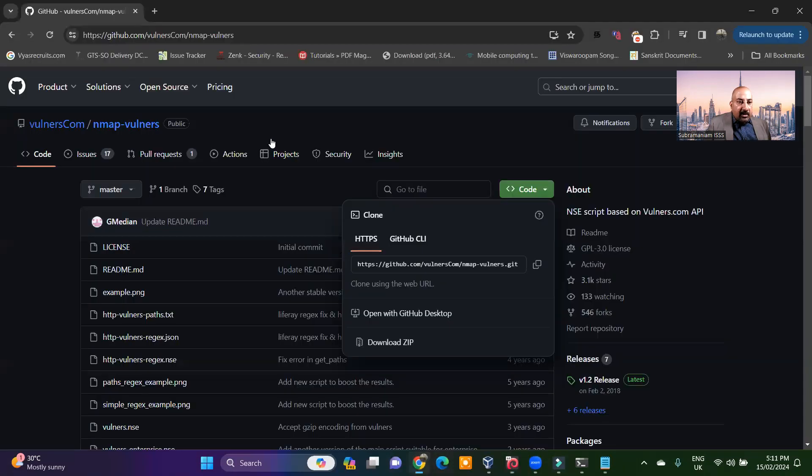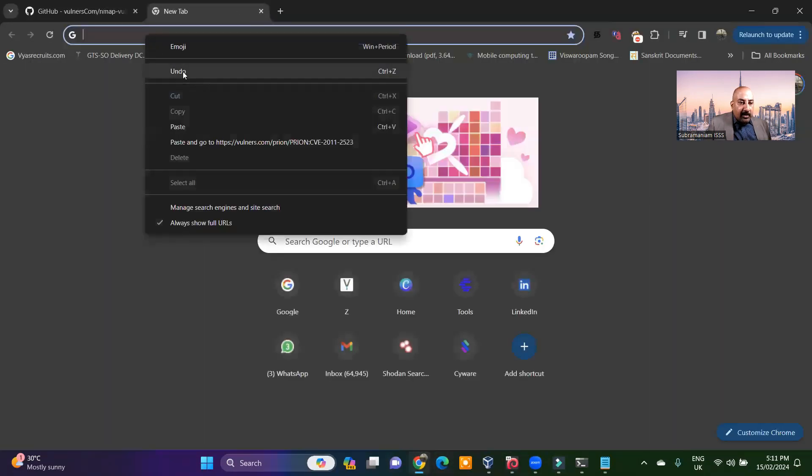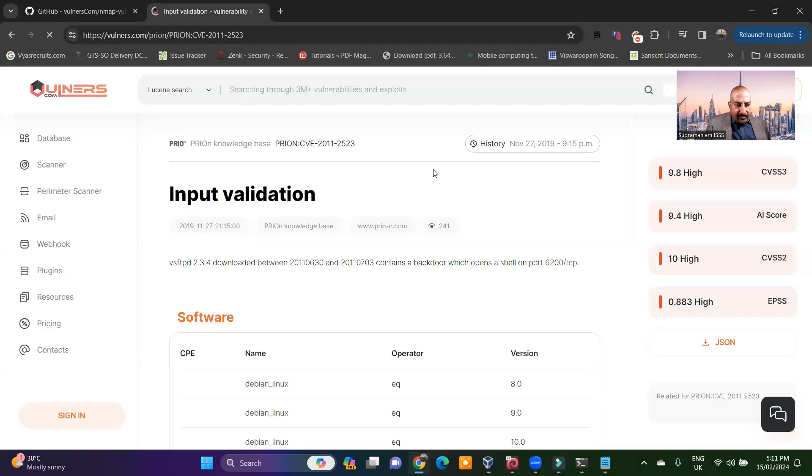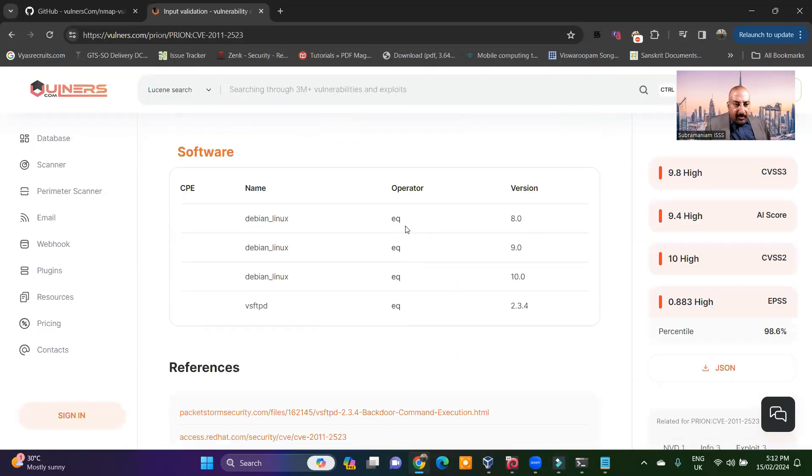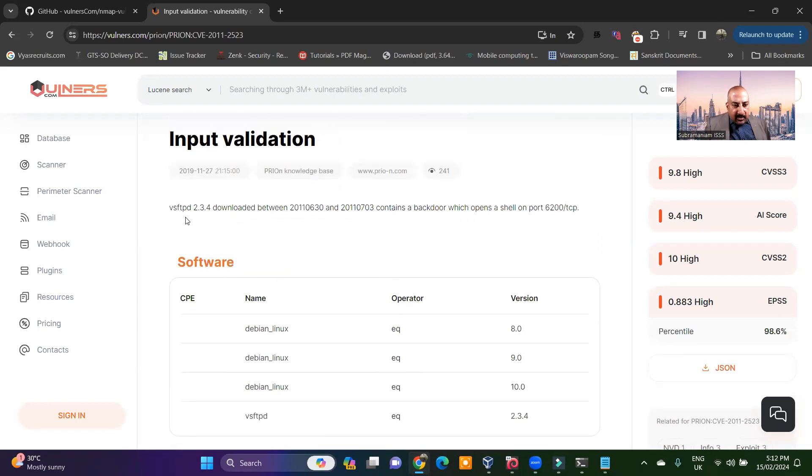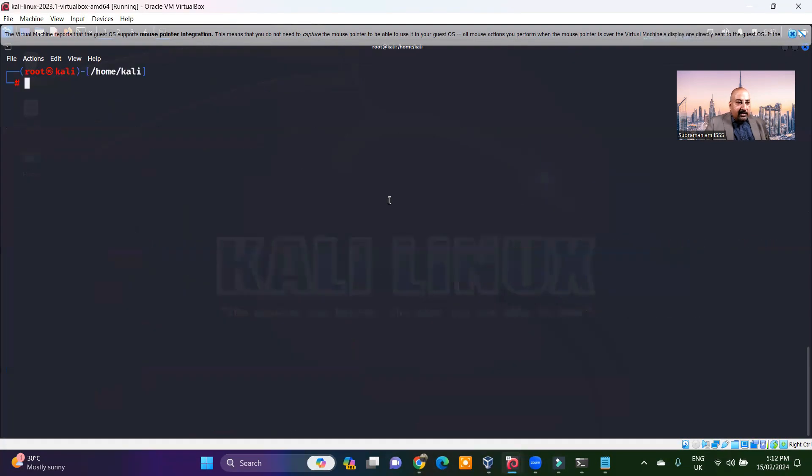Copy link address. Come back to the browser. Paste it. Input validation. VSFTPD 2.3.4 downloaded between. It gives me something. Let's go back to my file in the notes.